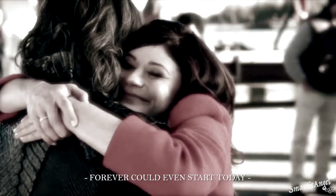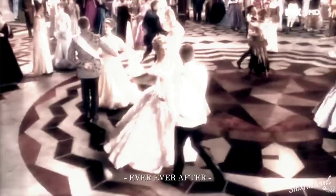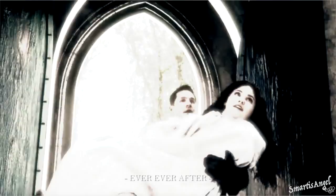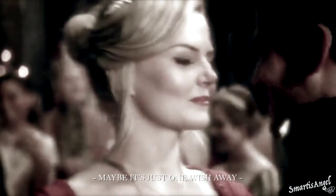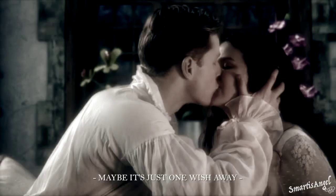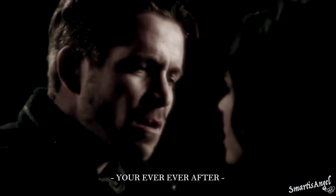Before I ever could even start today, Ever Ever After. And maybe it's just one wish away. You Ever Ever After.